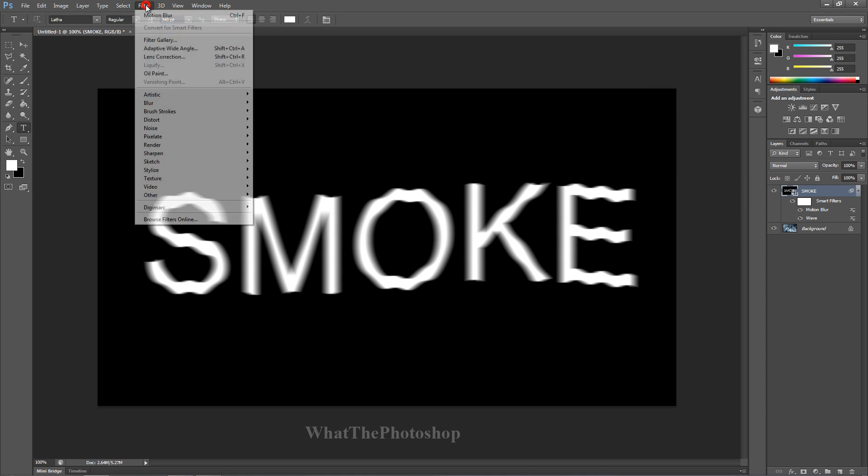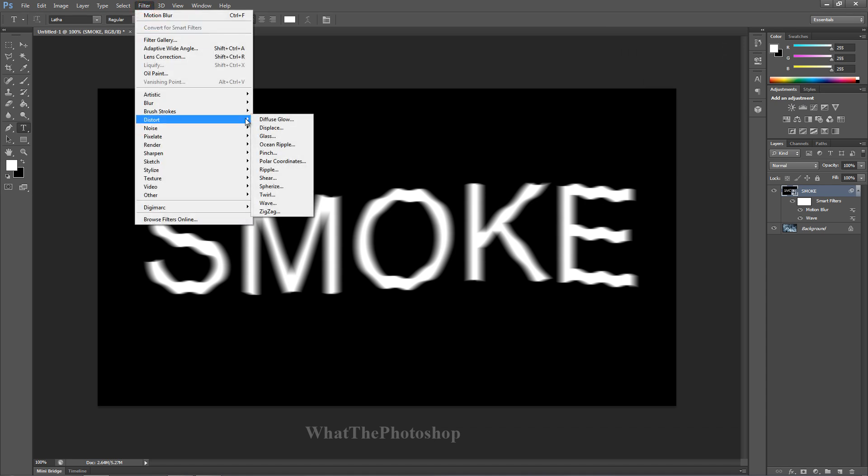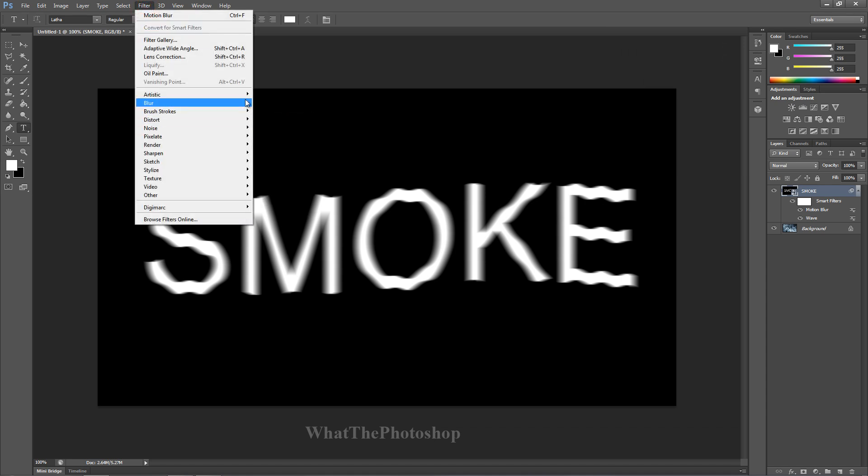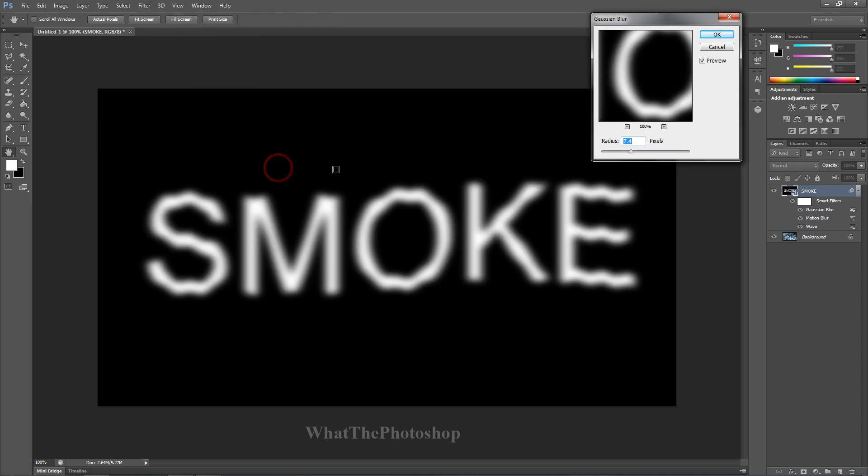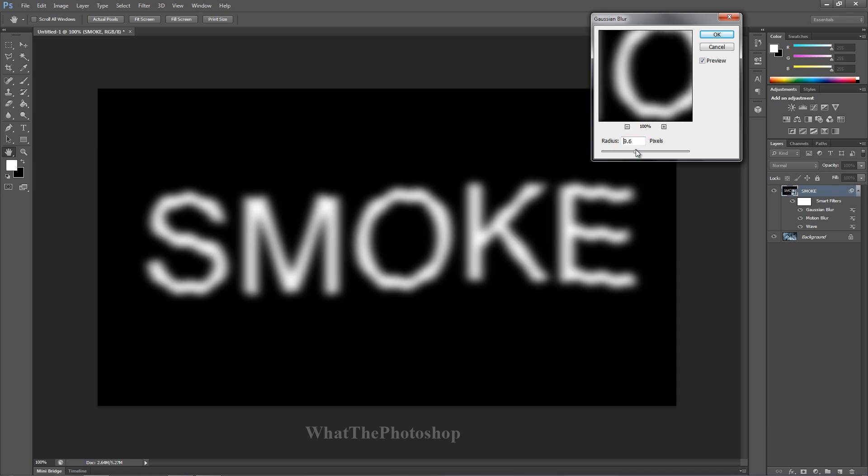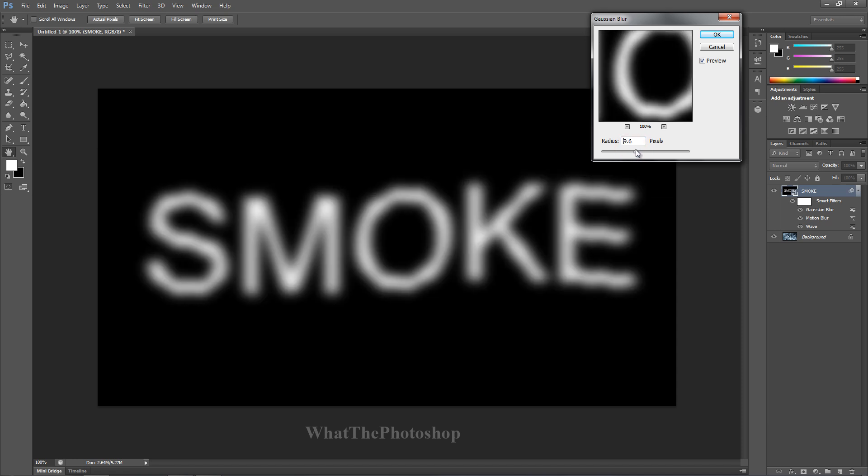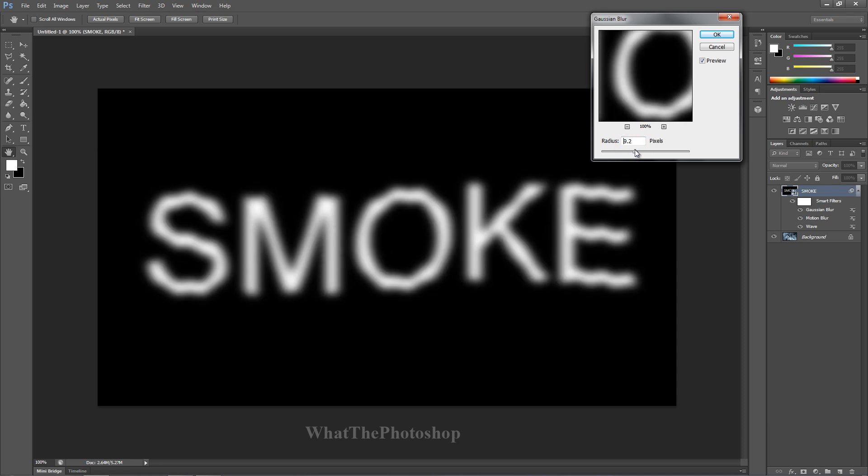Now what you want to do is go back to Filter and go to Blur, and go to Zoom Blur. We'll keep the radius at, let's keep it at, what should we have, nine, twelve? Keep it at nine. We can't get nine? Maybe you can get 9.1.